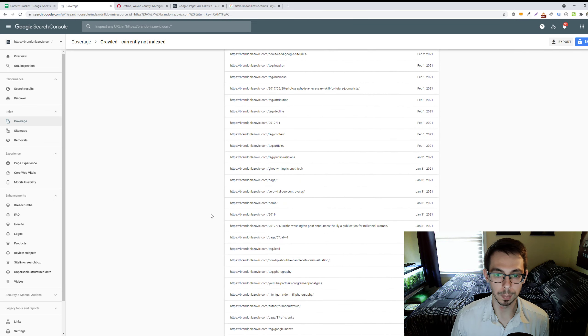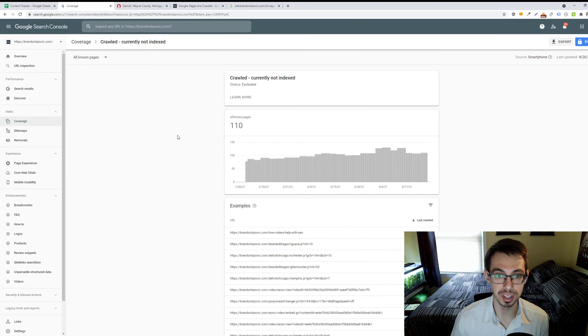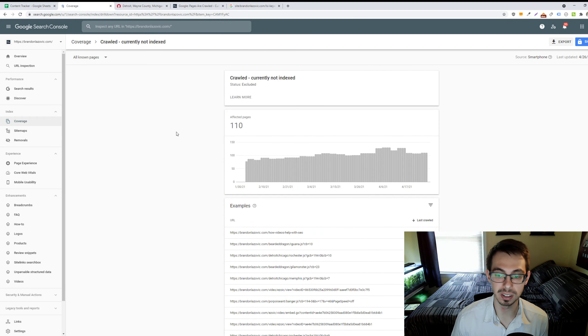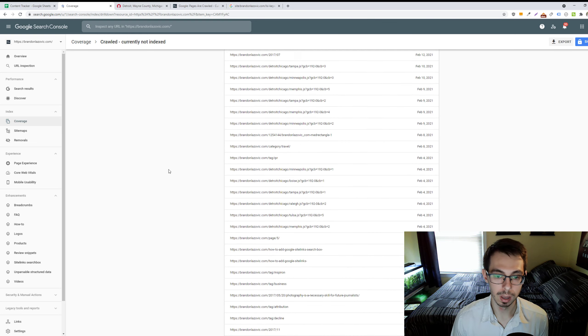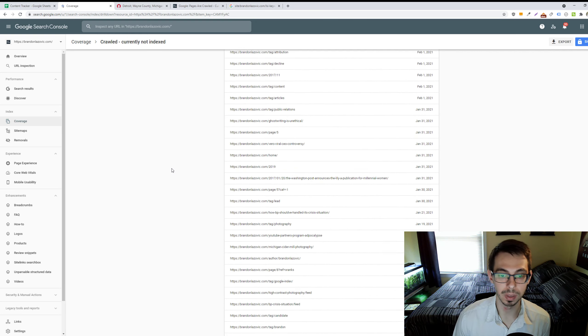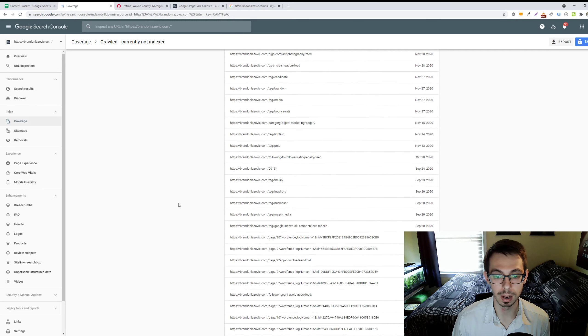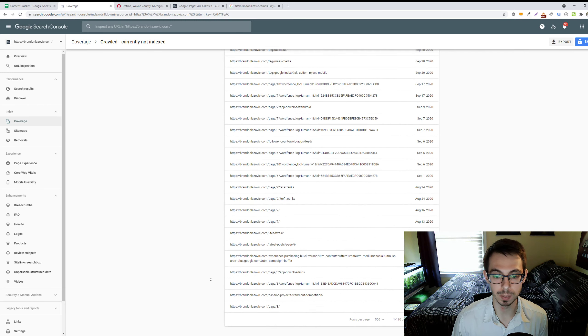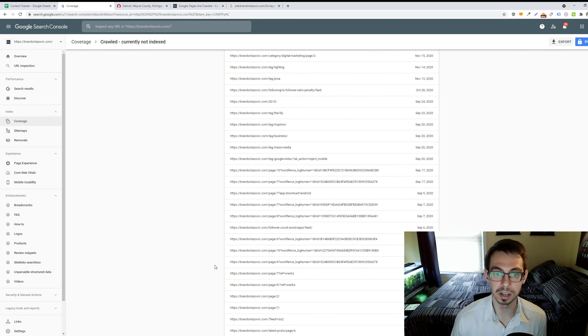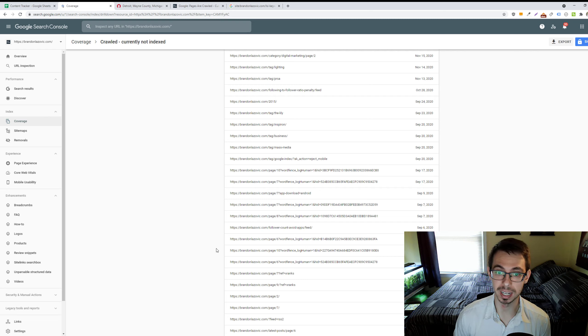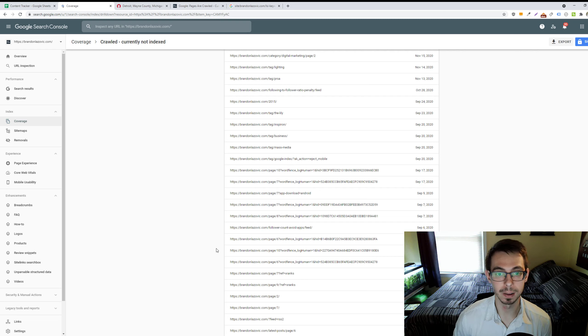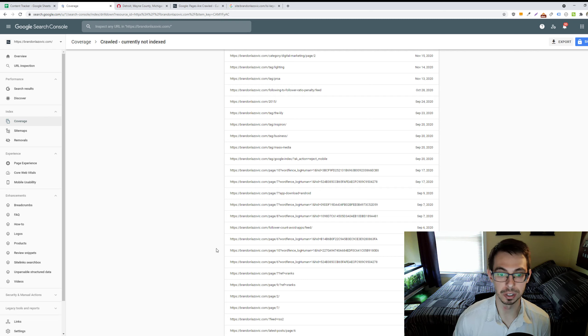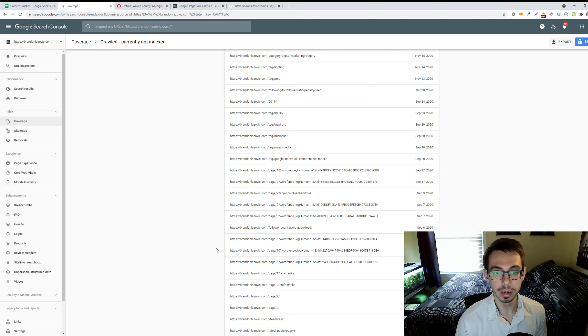A couple other use cases in which this might be flagged is if you have an RSS feed on your website. No action is typically needed there, mainly because the RSS feed is picked up via an XML sitemap document. And so, indexing that XML doc and showing it to users in the search results isn't valuable; it's just a giant mess of HTML code. So, no action is needed there.